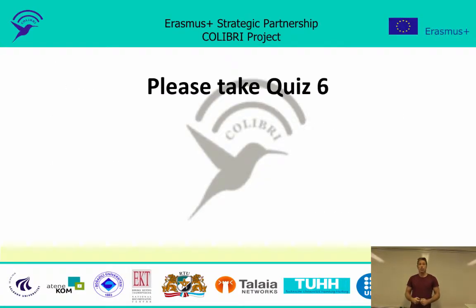That was the final part of this presentation. Please now do quiz number six. Thank you very much.